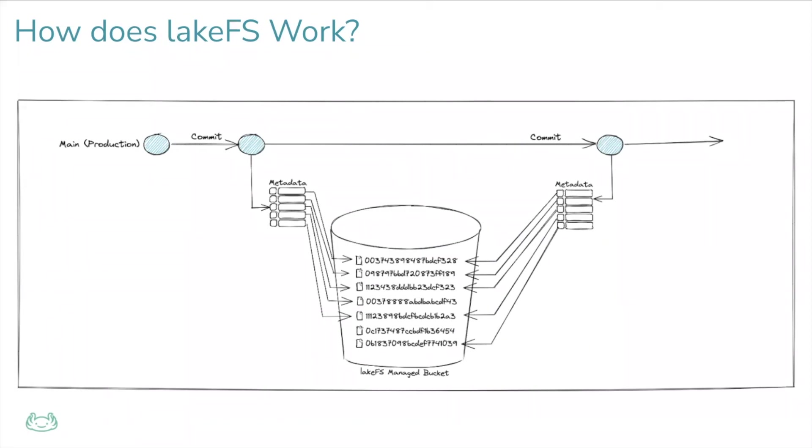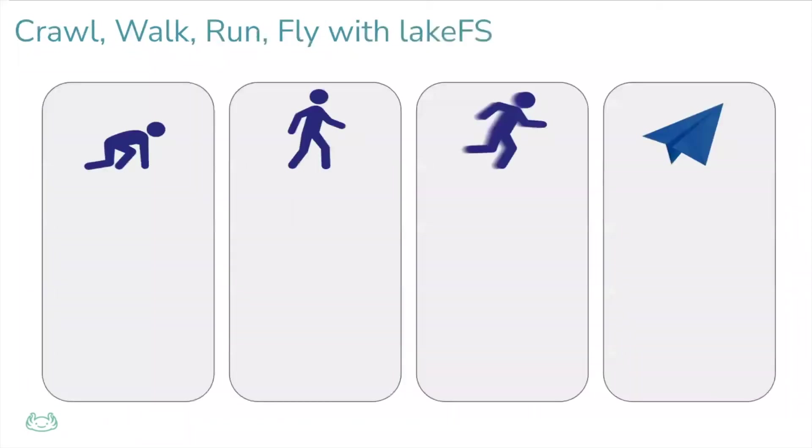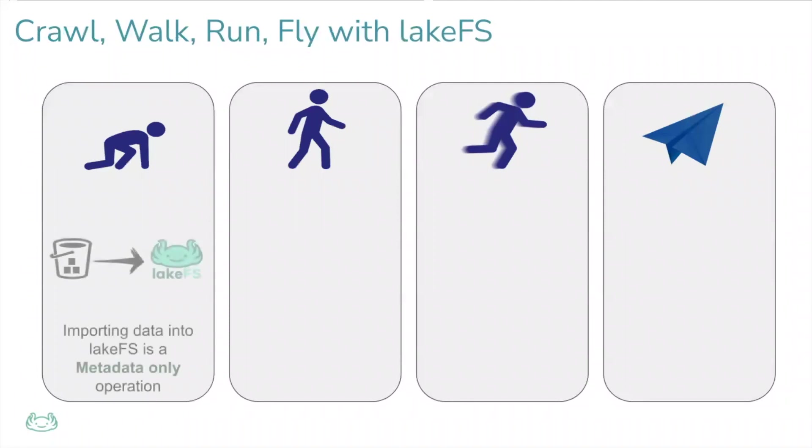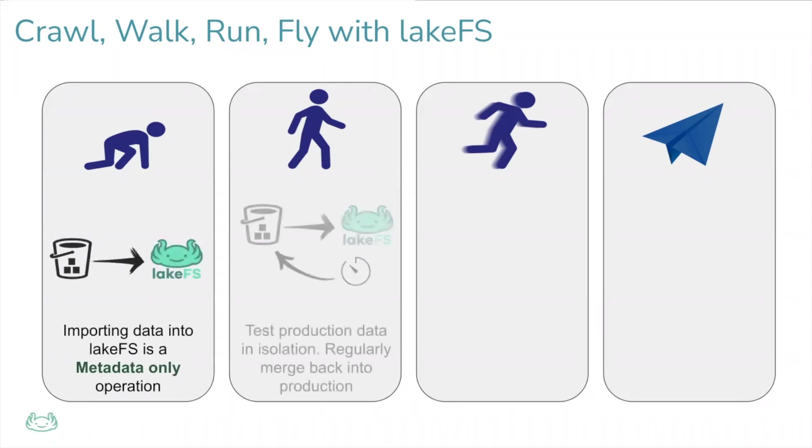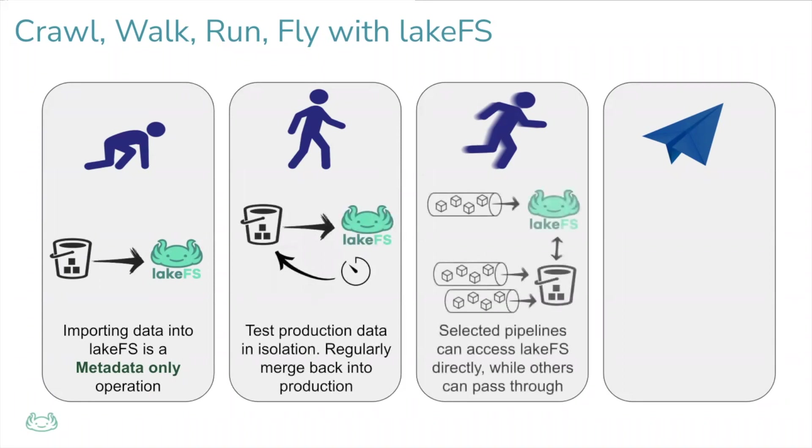It also means that starting with LakeFS is very straightforward, since loading the data into the lake is a metadata-only operation. Next, you can choose to either work in a sandbox and export the data out of LakeFS into your production, or have only specific pipelines work against LakeFS without changing others.